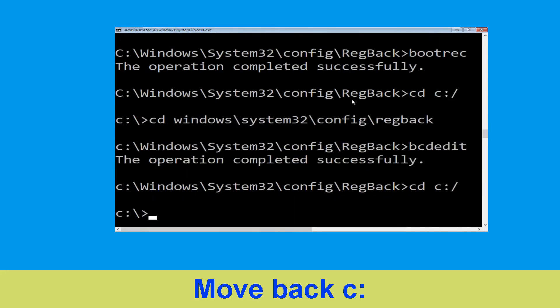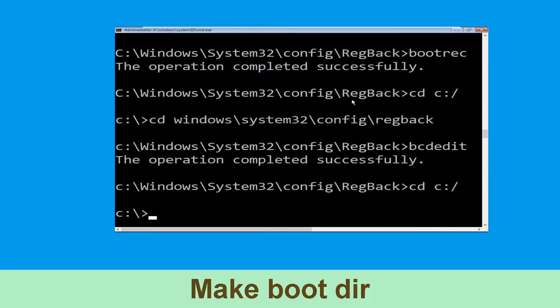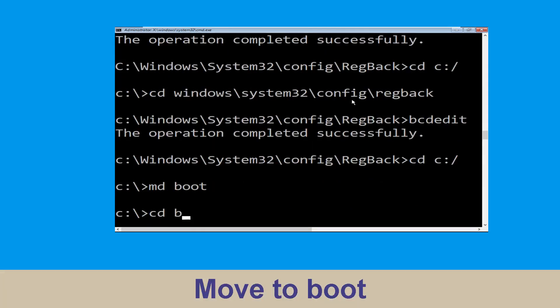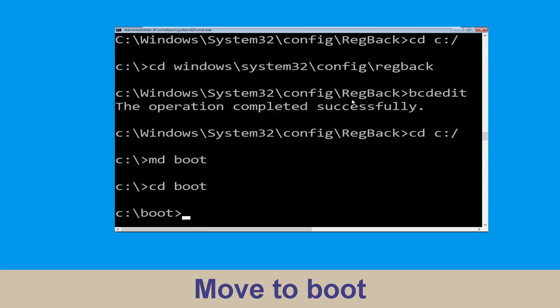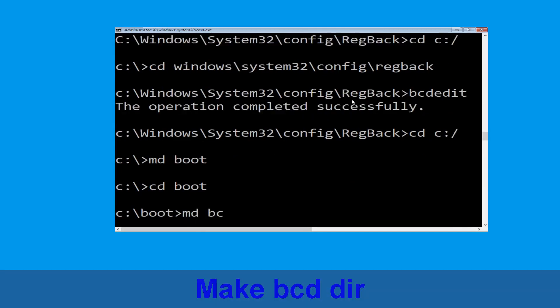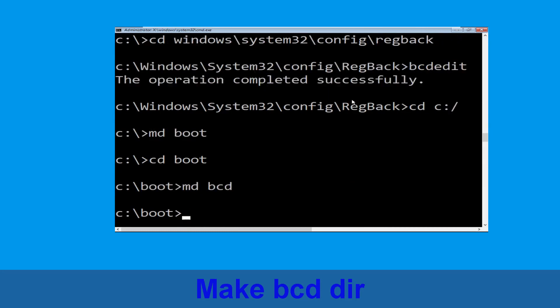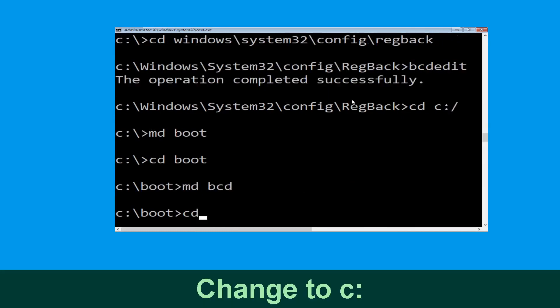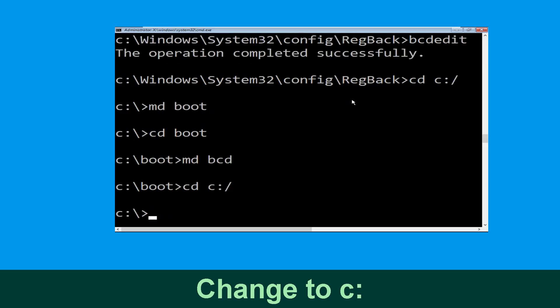Type cd c:\ and hit Enter. Now type md boot and hit Enter. Then type cd boot and hit Enter. Now type md bcd and hit Enter. Then type cd c:\ and hit Enter.